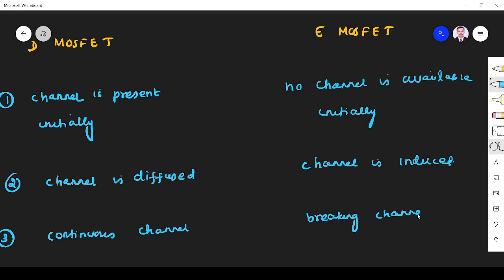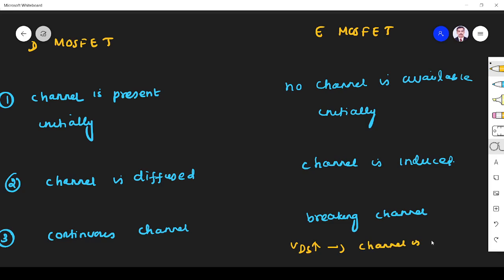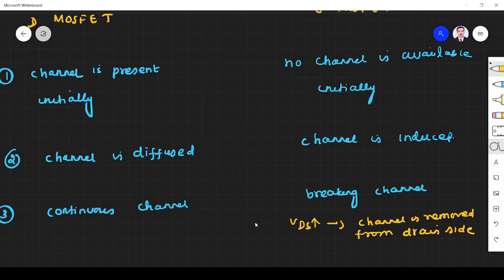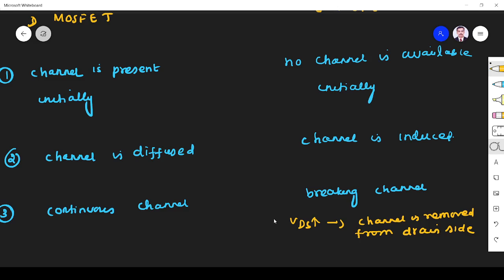The reason is when VDS increases - if I increase the drain to source voltage - the channel is removed from the drain side. That's why the channel is breaking.